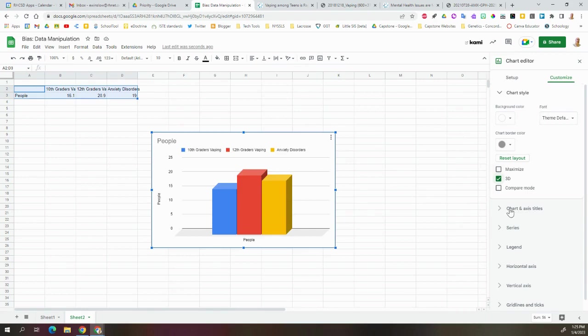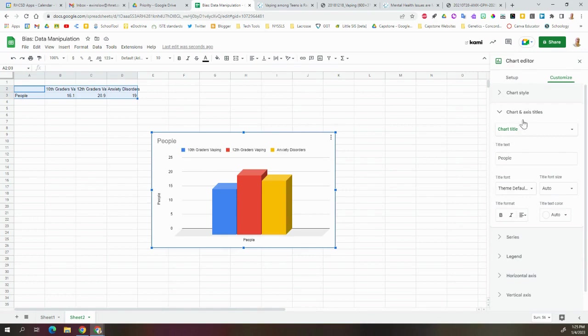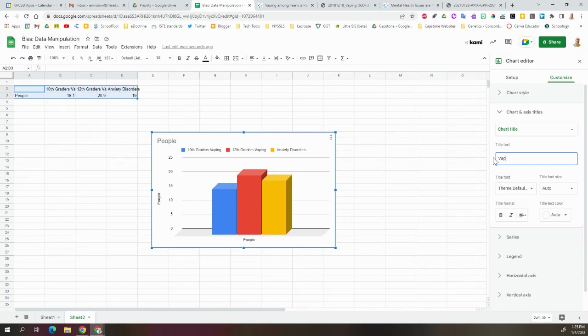So my chart title is an axis. I can change my chart title. It says People right now, which is pretty weird, but you can say Vaping and Anxiety. So right away in your title, you're relating two things that you want to have related for the people.